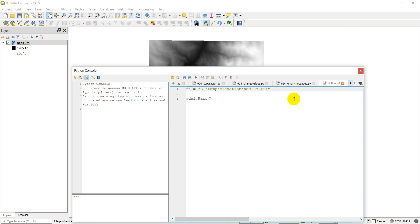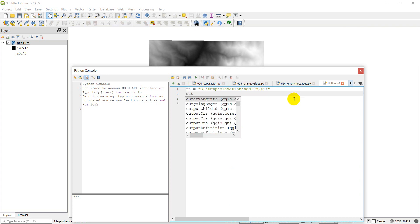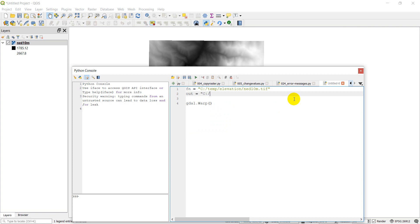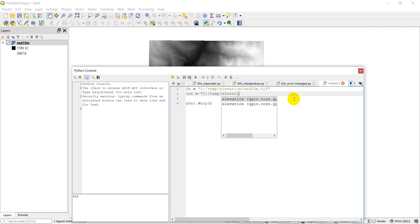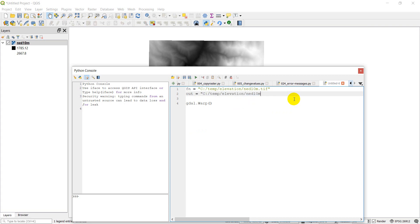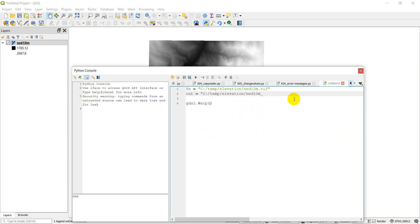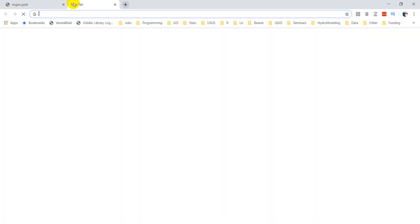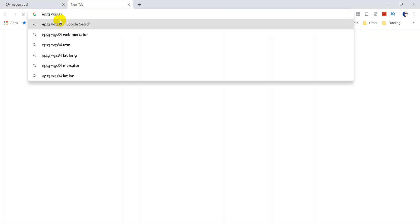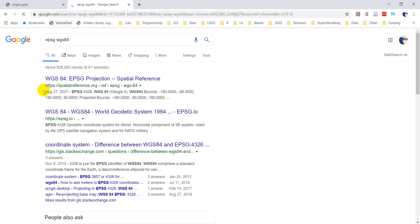So let's make an output here. Let me just find the projection we want to warp this to real quick. I'm just going to pop over to the internet and I'm going to search for EPSG WGS84. We'll convert to WGS84.